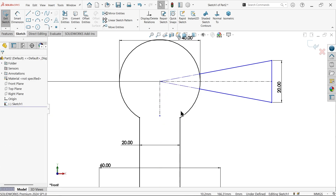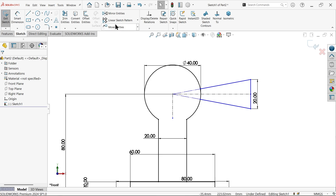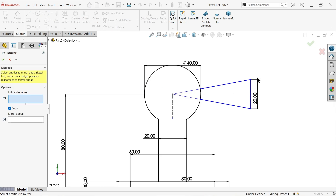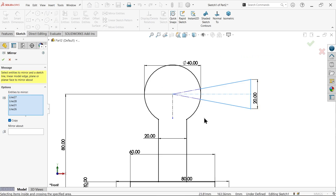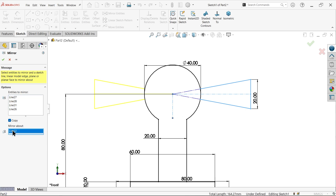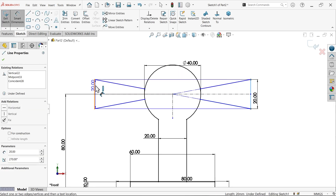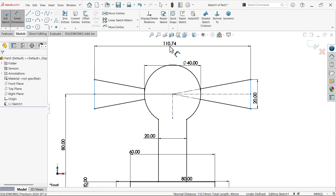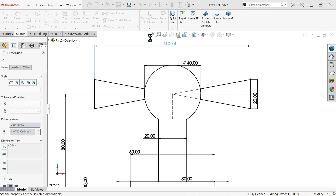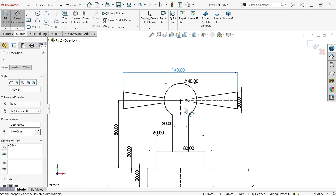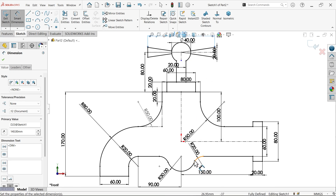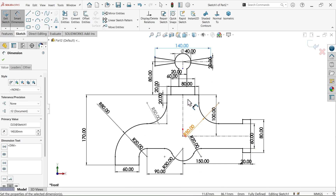Draw a vertical horizontal line. Mirror entity — select these three lines. Mirror about — make sure selected copy — and select this vertical line, say okay. Smart dimension — 140 millimeters. And here we go. Look — this is a complete fully defined sketch.